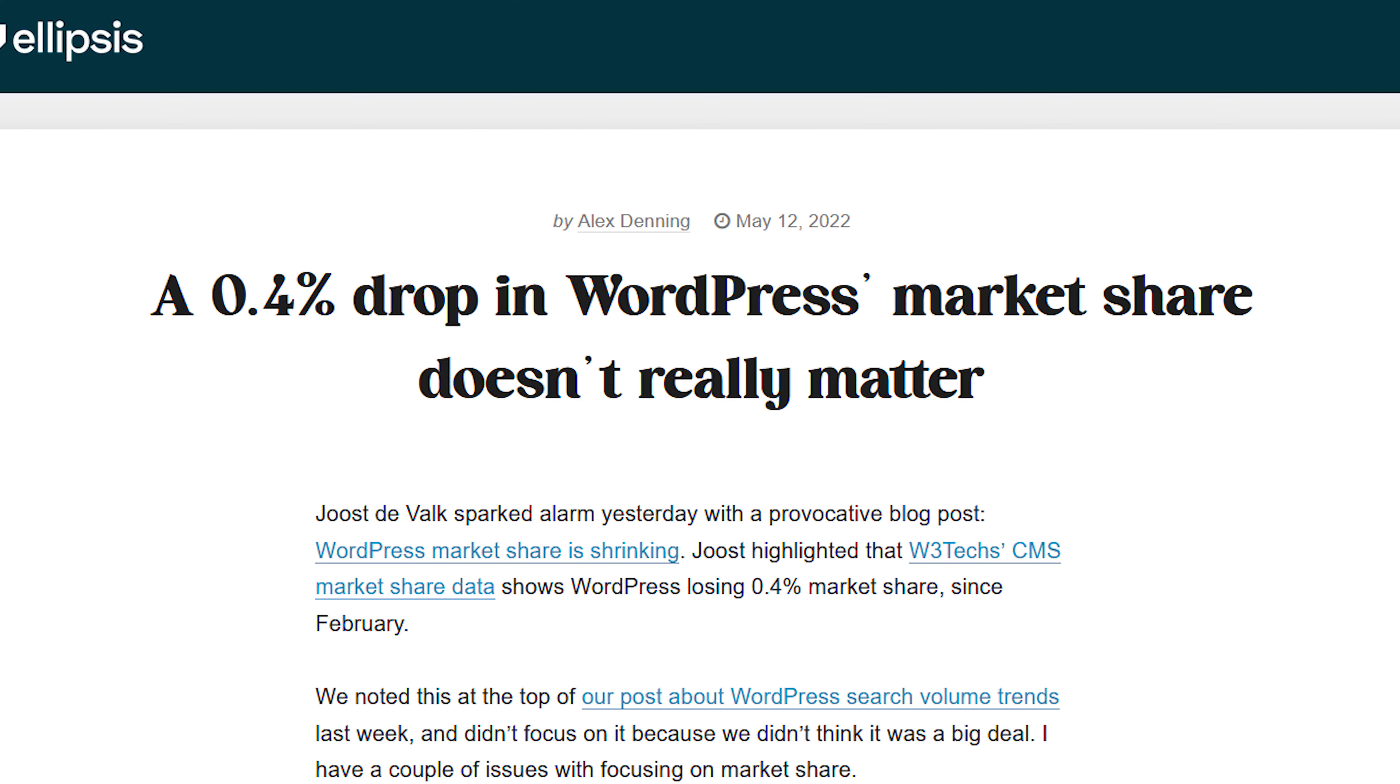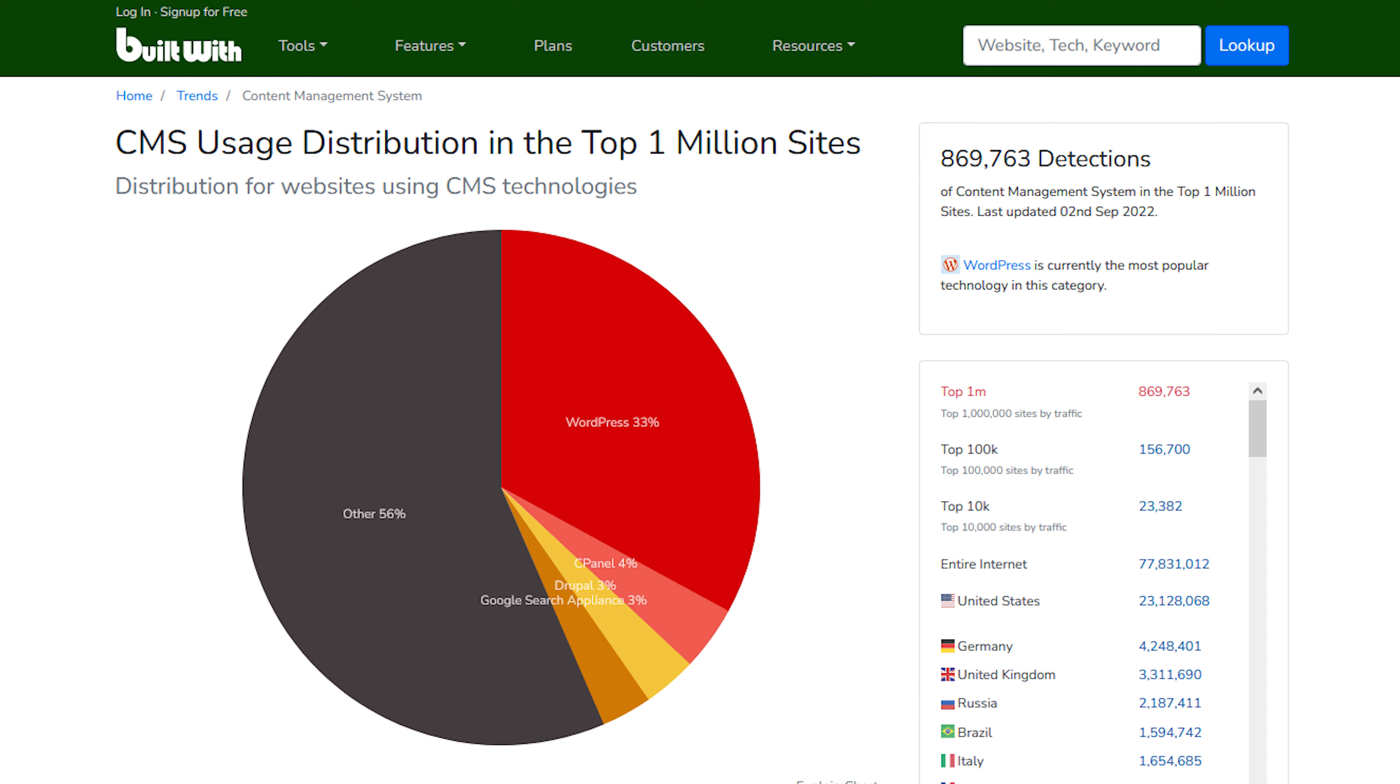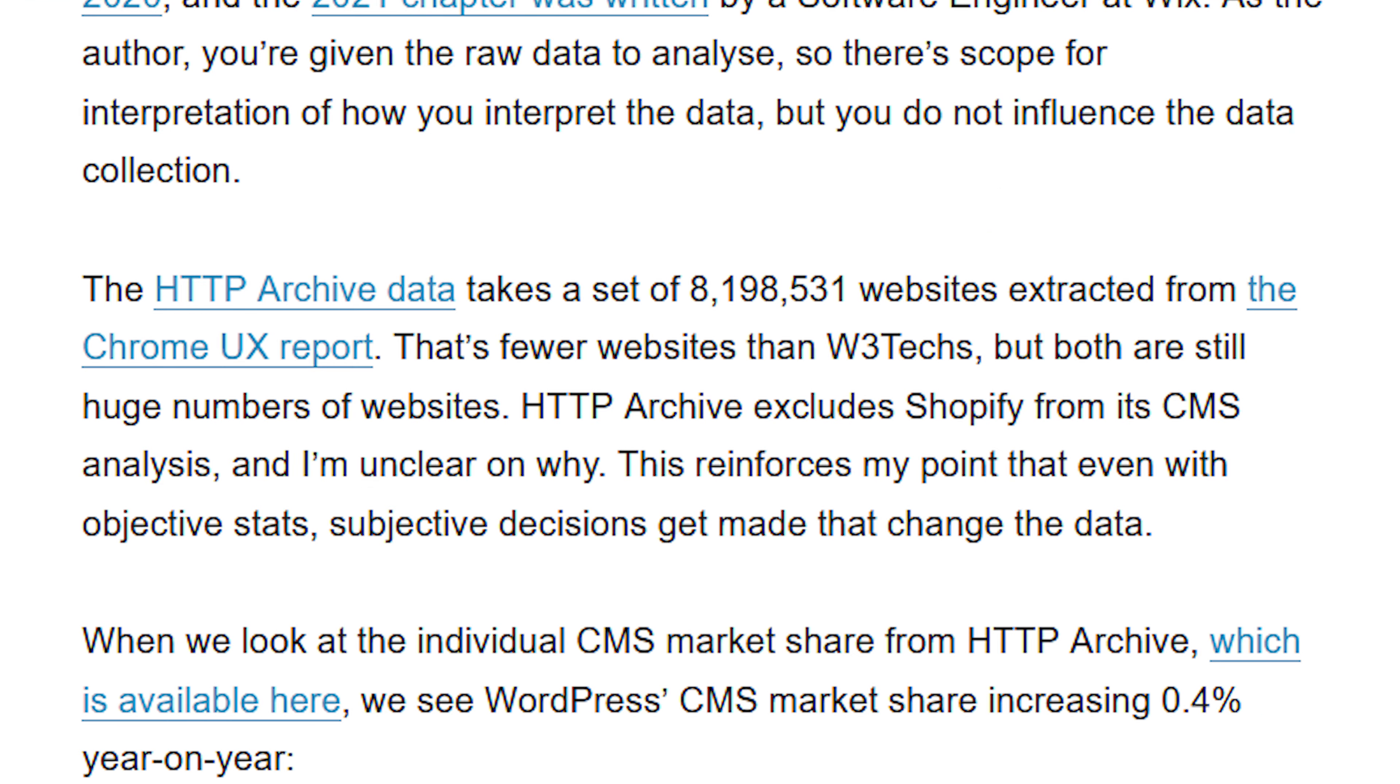And then on another article in GetEllipsis, they also talk about, does market share really matter? They point out the fact that even W3Techs only analyzes the top 10 million websites. We saw that BuildWith only analyzed 1 million websites. Then they also talk about the fact that in the CMS market, WordPress is the dominant platform.